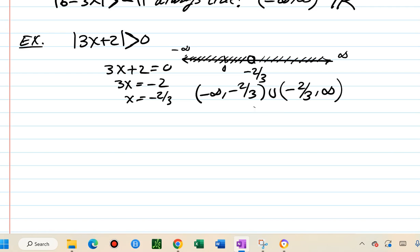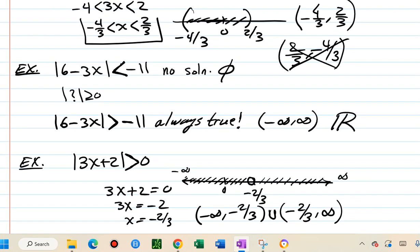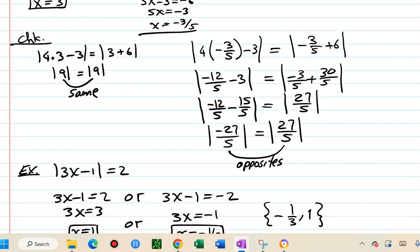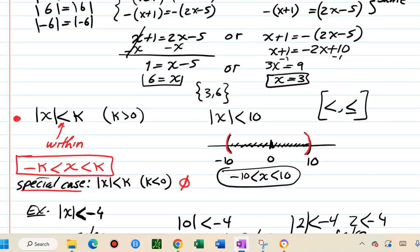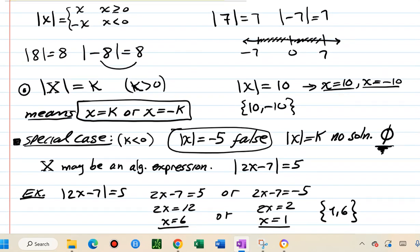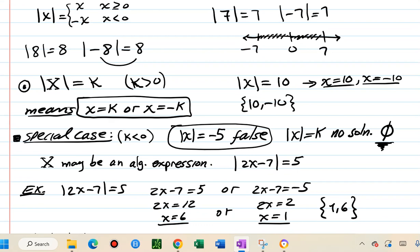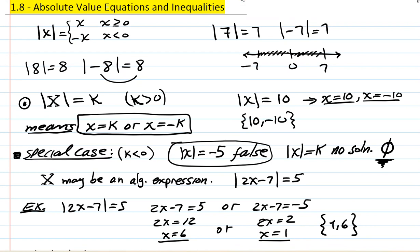The interval notation excludes only negative 2 thirds: (negative infinity, negative 2/3) union (negative 2/3, infinity). We are done with this segment — we've solved absolute value equations and inequalities. Try the homework problems similar to these. Thank you for watching.